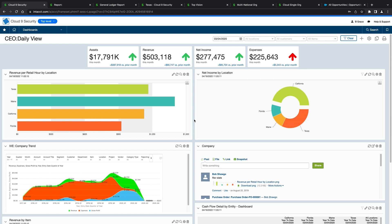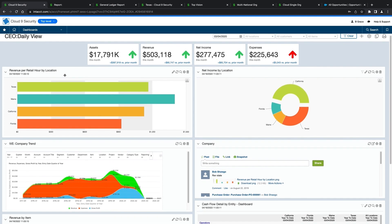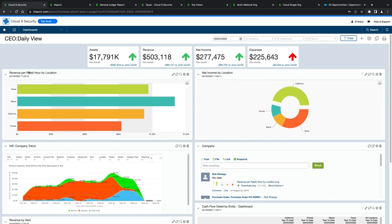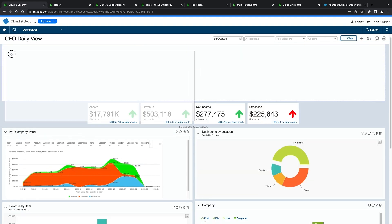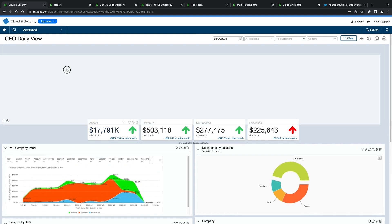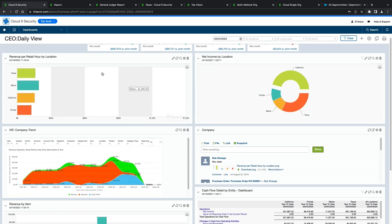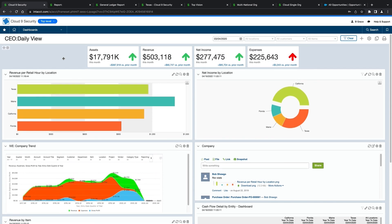In addition to dimensions, another way we break down information is by statistical accounts. A statistical account keeps track of non-financial information like headcount, floor space, or hours. In this case, we have revenue per retail hour by location. Revenue per retail hour shows a calculation using a statistical account called retail hours and the financial account revenue. The retail hour statistical account collects retail hours in Texas, Maine, California, and Florida, and then I break down the revenue for each location by the number of retail hours to get an amount per location. When we capture the operational information right inside the system, we're able to use it more robustly without turning to external spreadsheets.